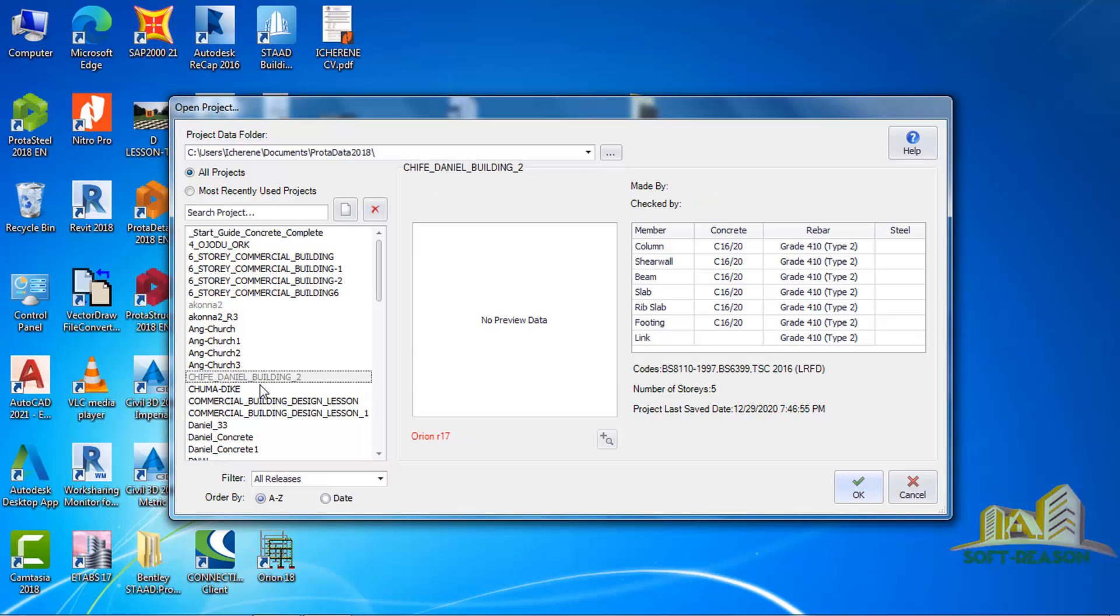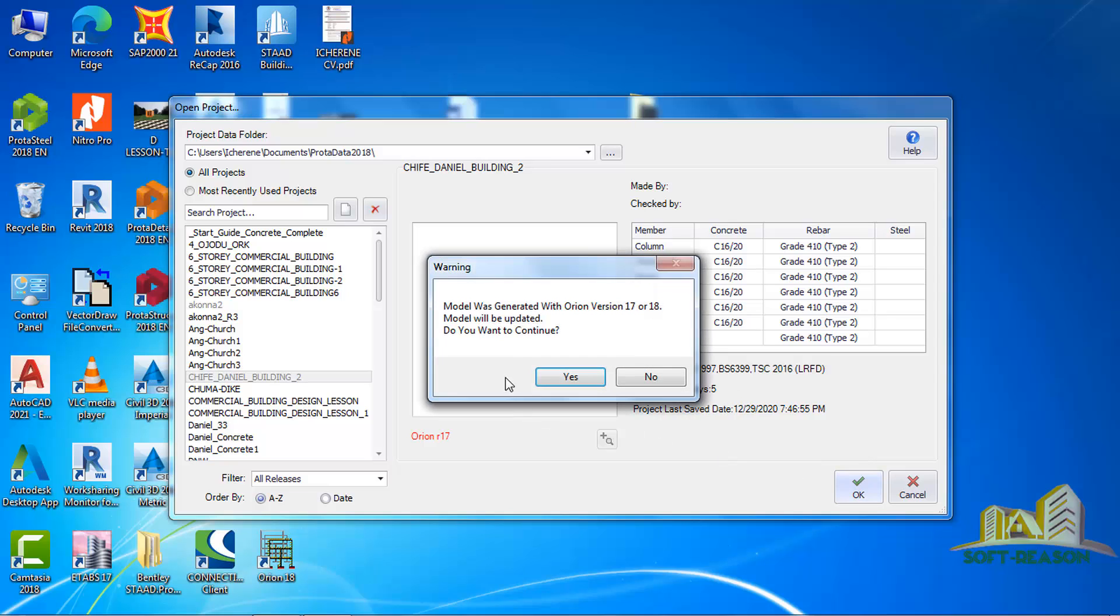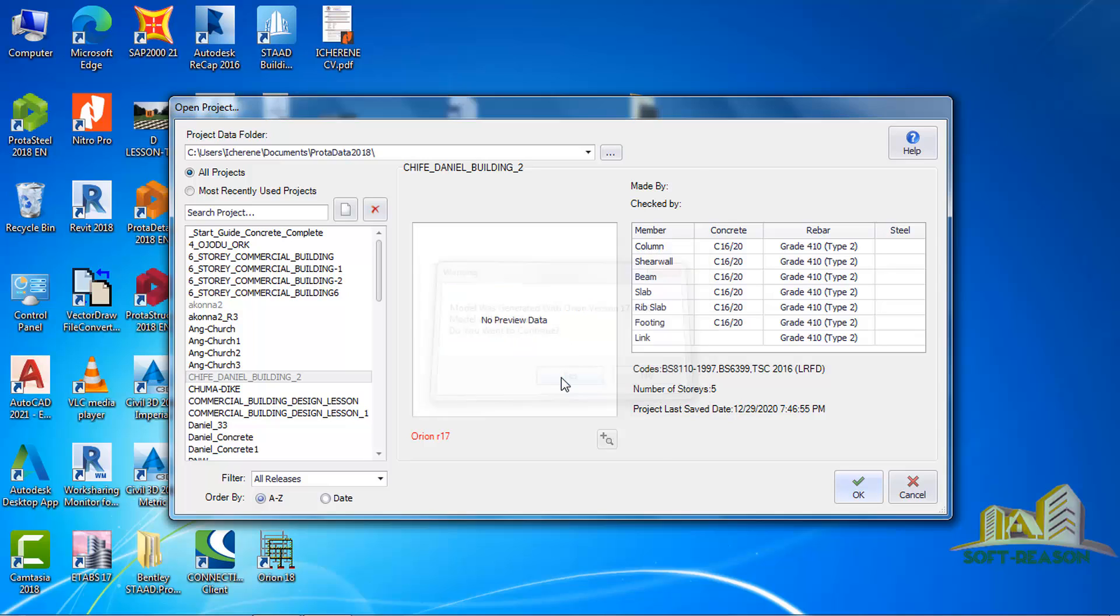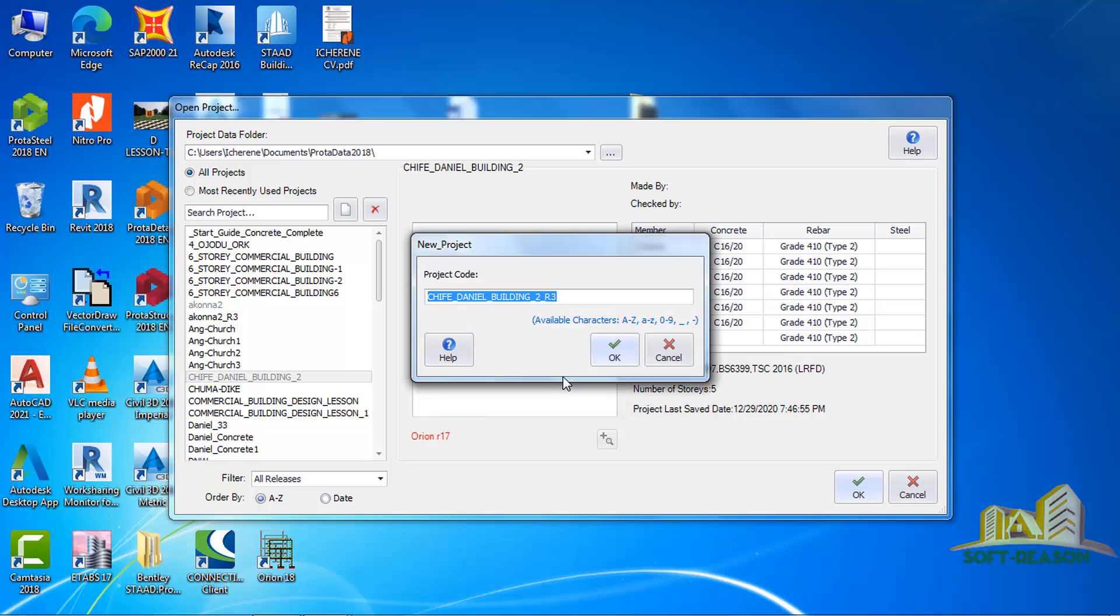You can see it here written Orion 17. Once I click on it, I will just click on open. Once I click on open, it says model was generated with Orion version 17 or 18, model will be updated, do you want to continue? I will say yes.